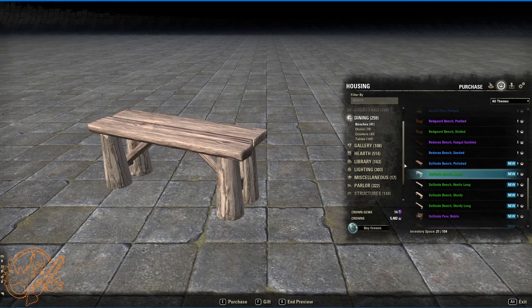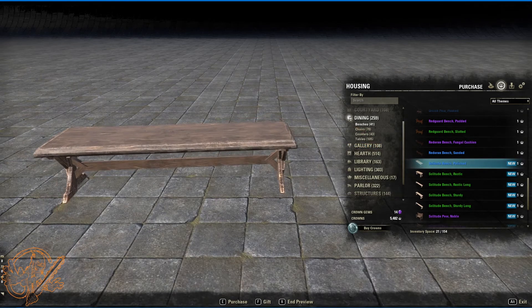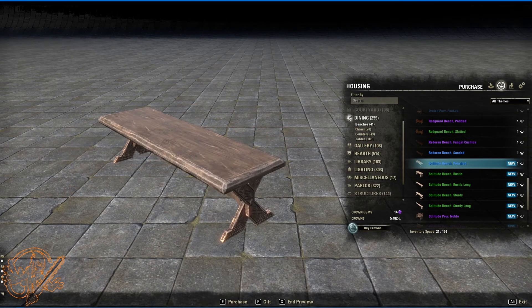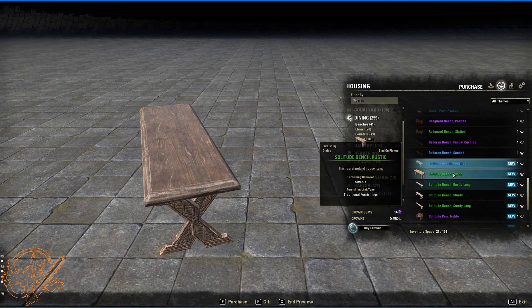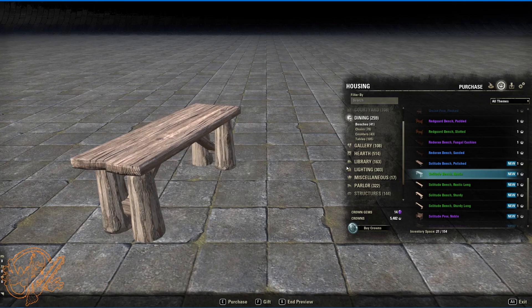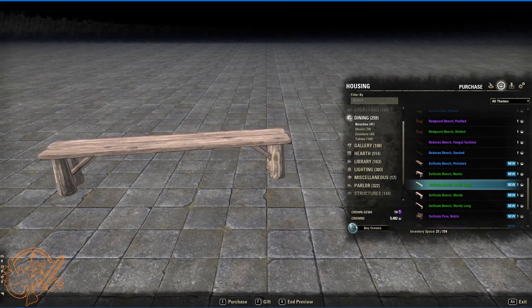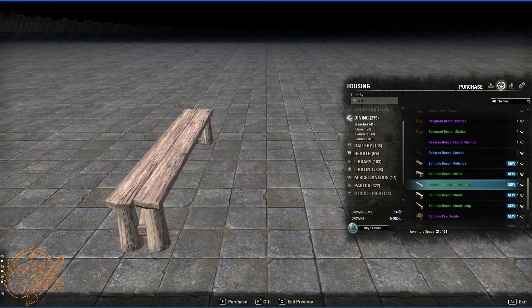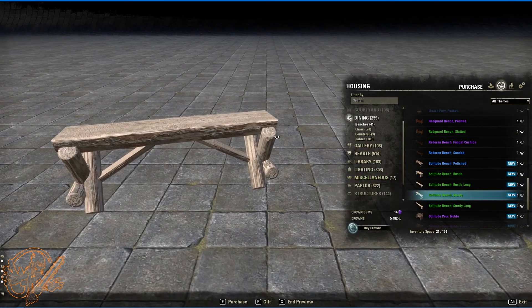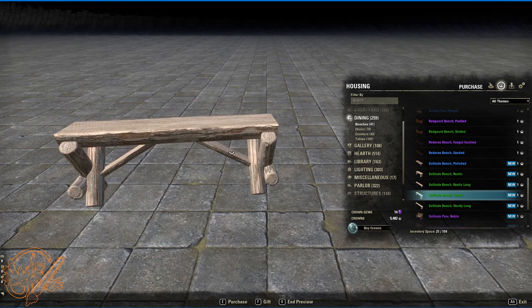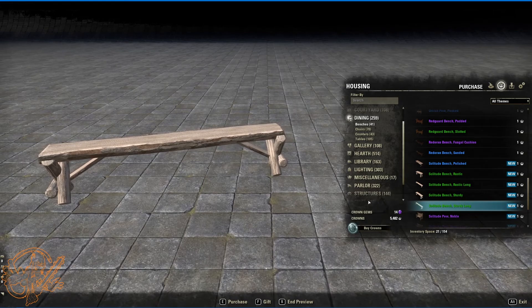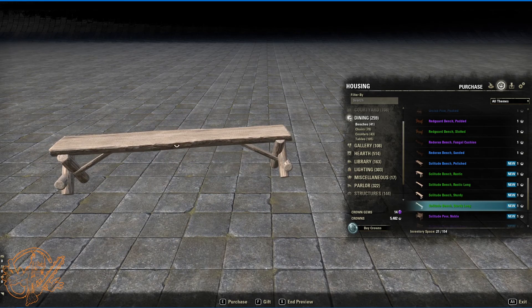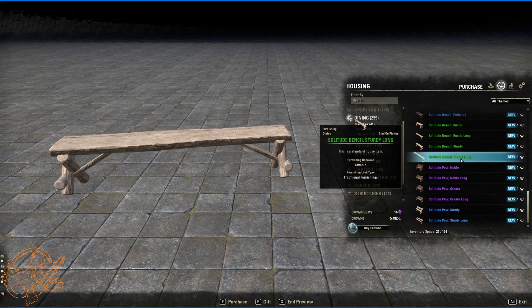Solitude bench, polished. We got a little bit of a crisscross frame here. Looks like it might be able to fold up or something. It's not going to but. Solitude bench rustic. Solitude bench rustic long. It's a nice one. Solitude bench sturdy. Got some cross beams there holding me up. Sturdy long. So probably a little less sturdy in the middle. Probably don't use that as a trampoline.